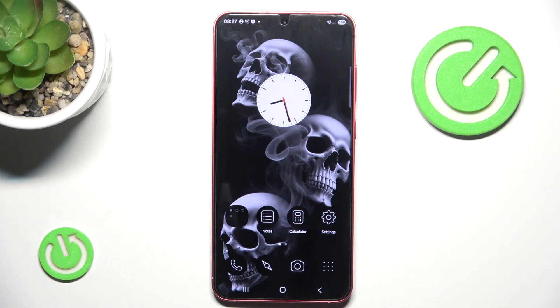Hello and welcome back to Hardwarez.info. In this video I will show you how to set up a voicemail on Samsung Galaxy S25 Plus. Let's begin!